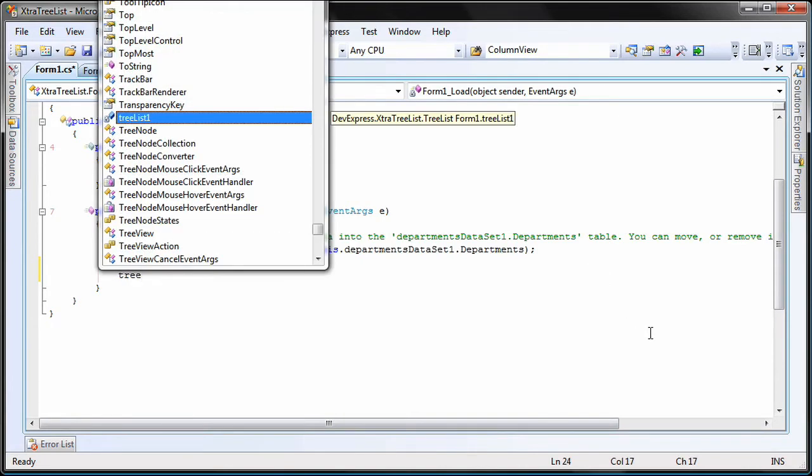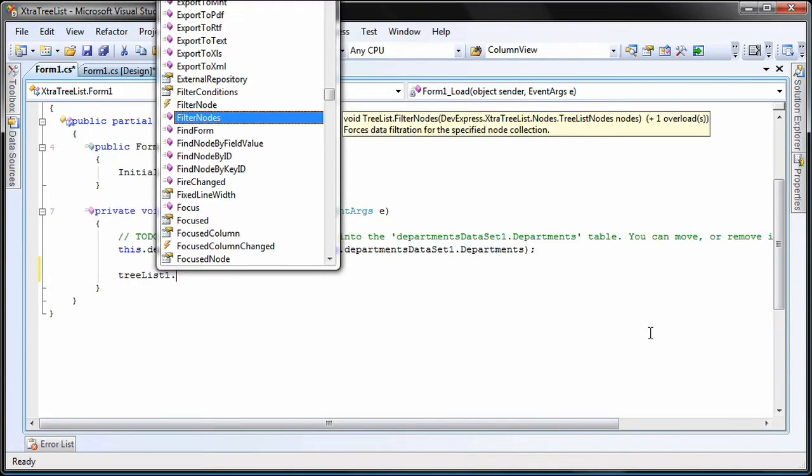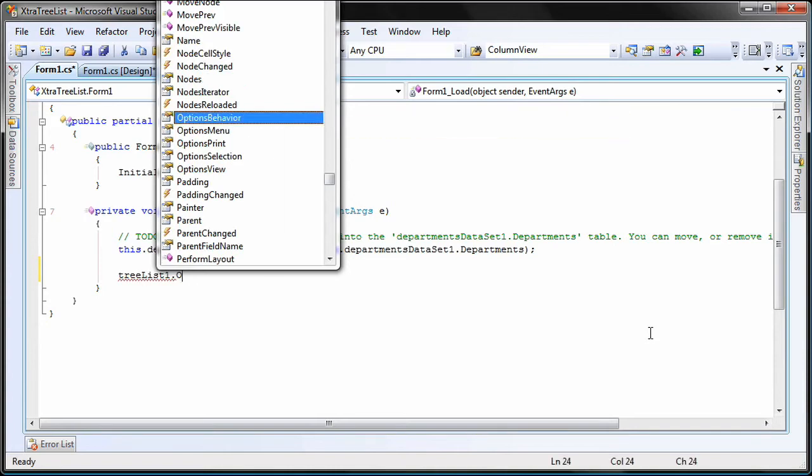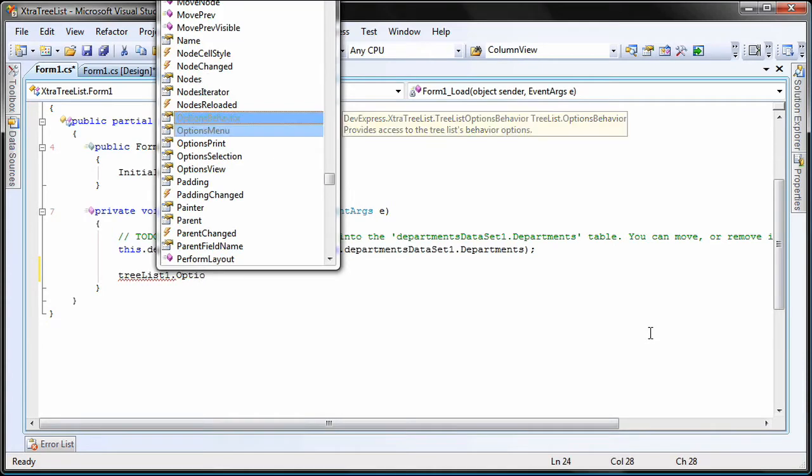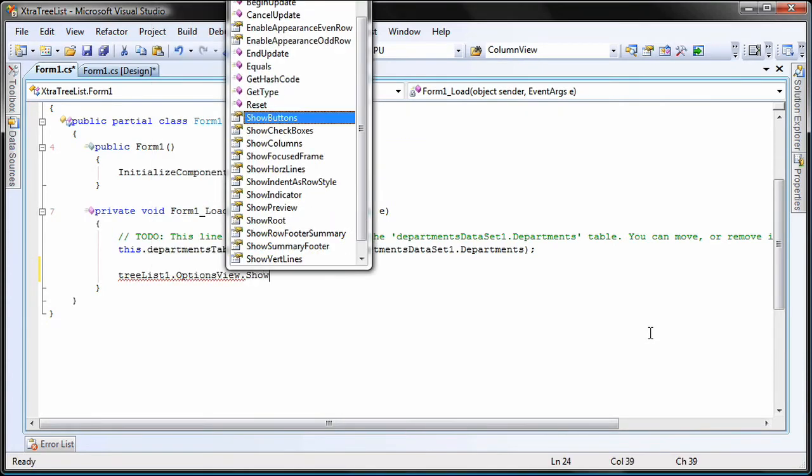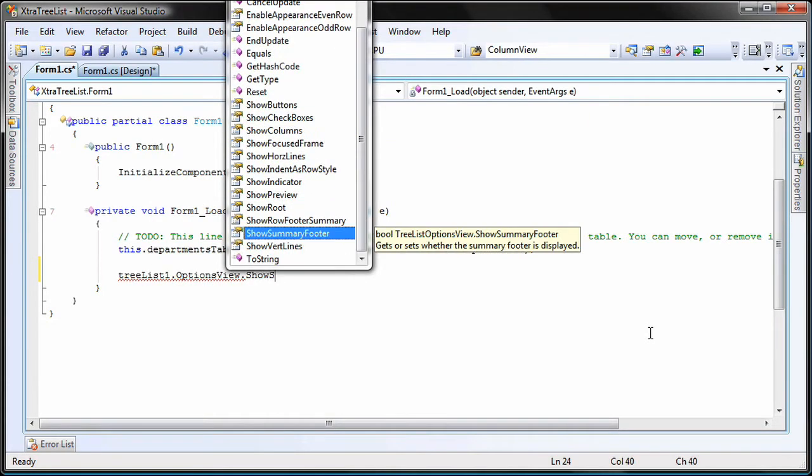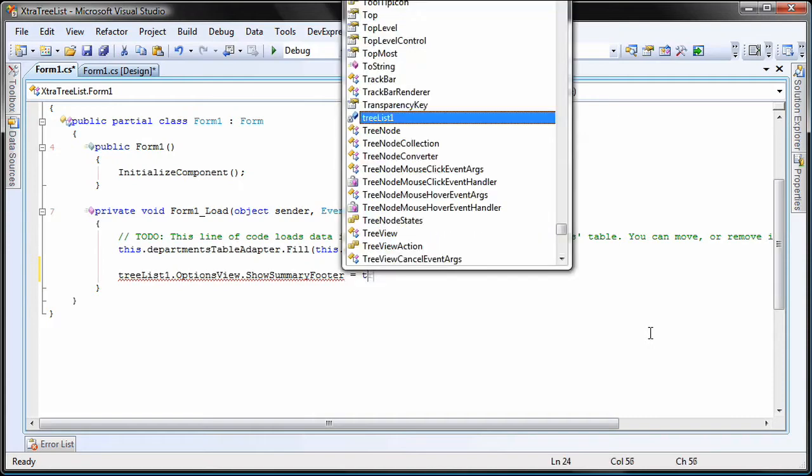I first need to enable the summary footer. I do so by setting the options view dot show summary footer property of the TreeList control to true.